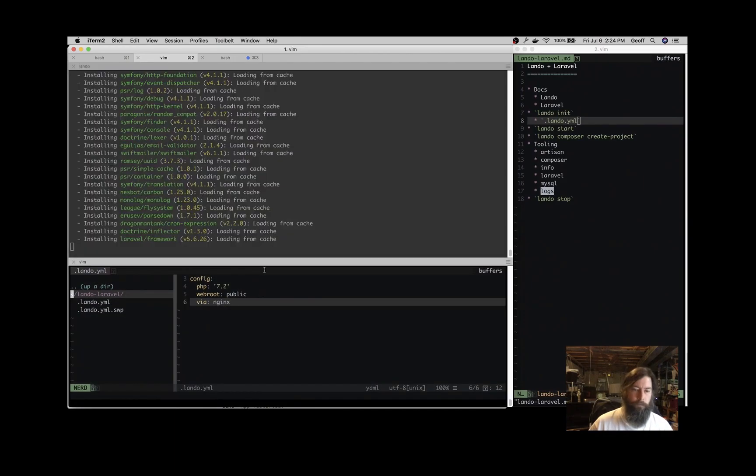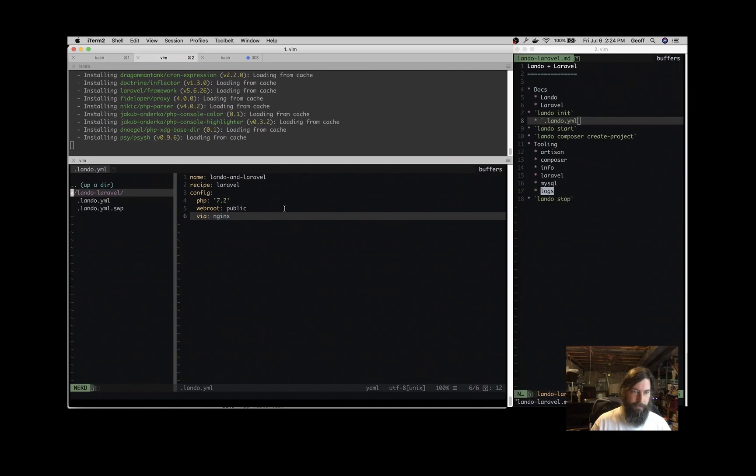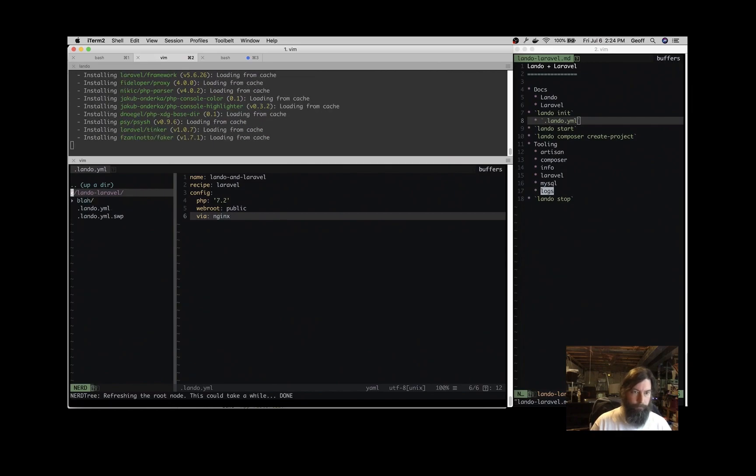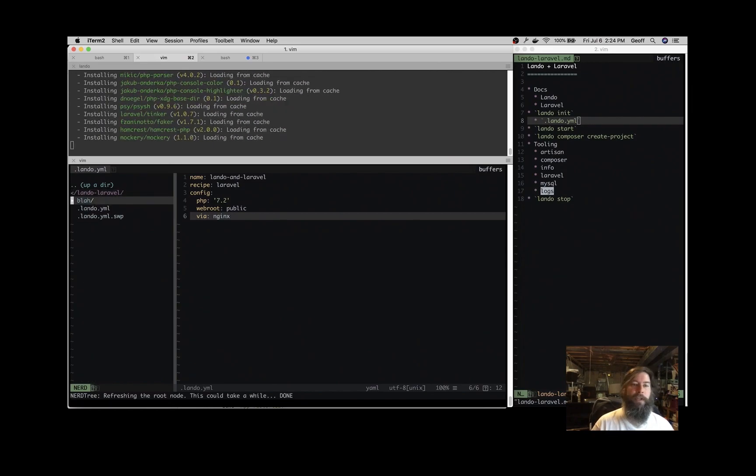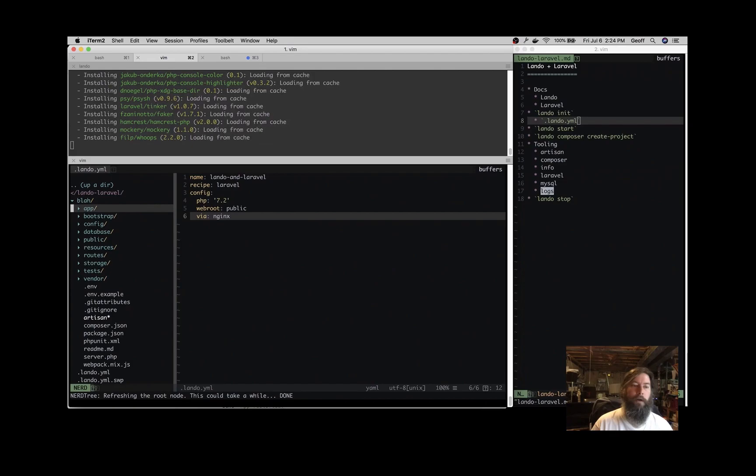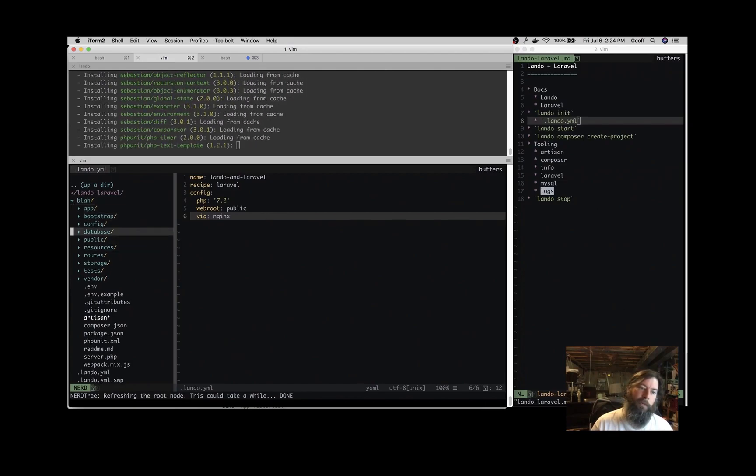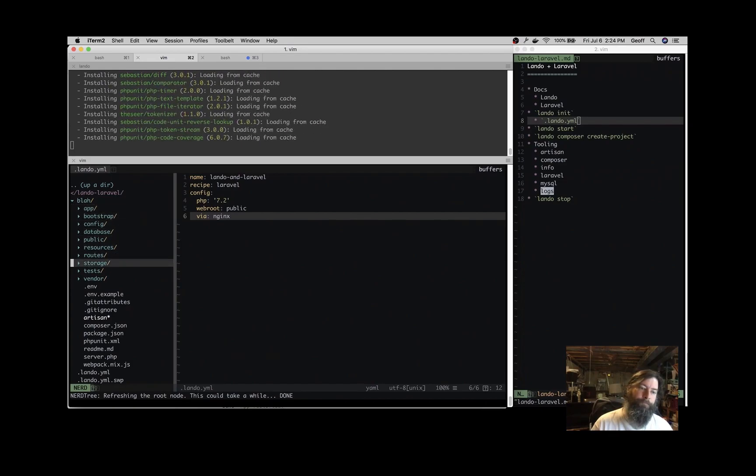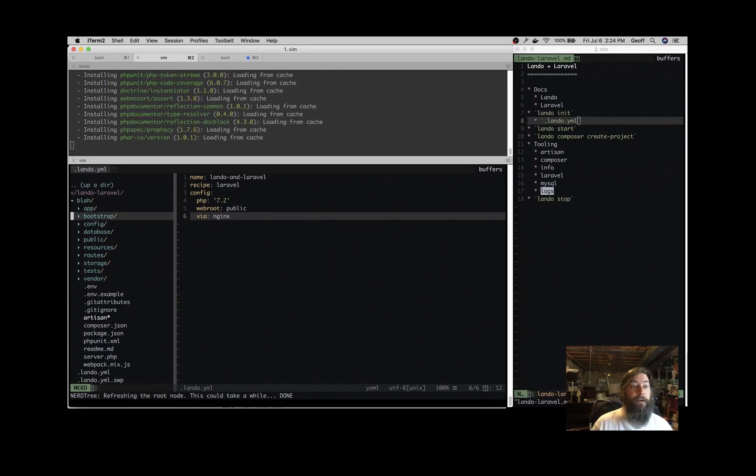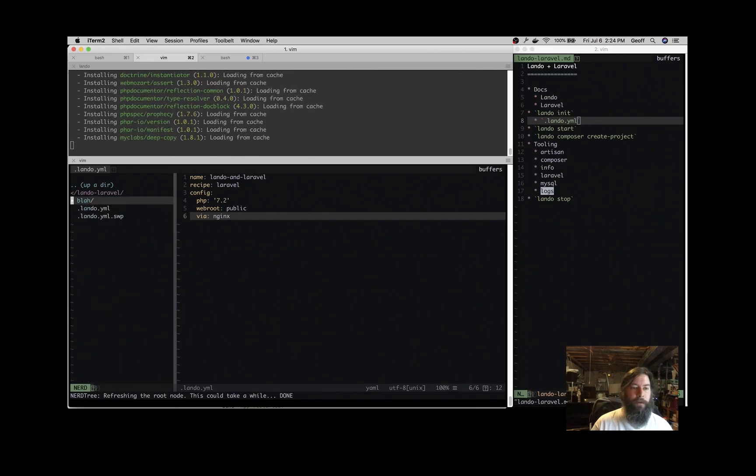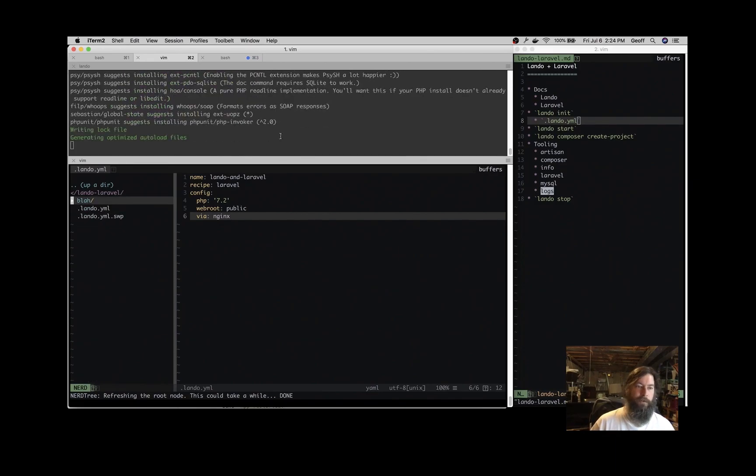And when we refresh this file tree over here, we should see some stuff coming in. So you see we have a Blah directory and it's populating with our Laravel source code. There's our public directory, .env file, everything we need for the Laravel application. And once that's done, we're actually going to move it out of the Blah directory down one level.